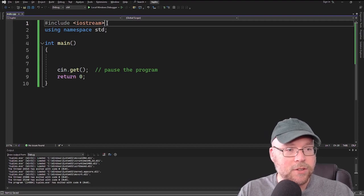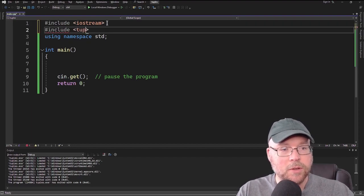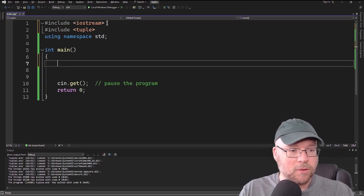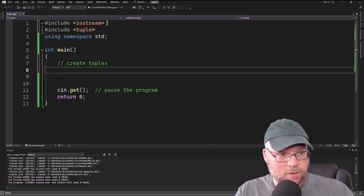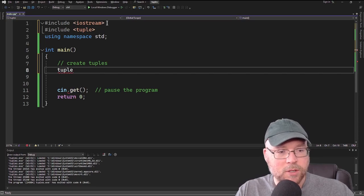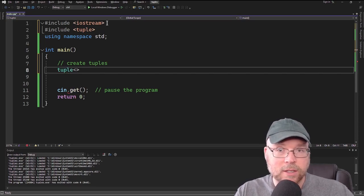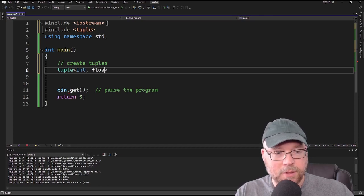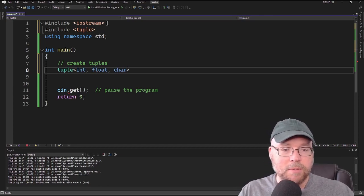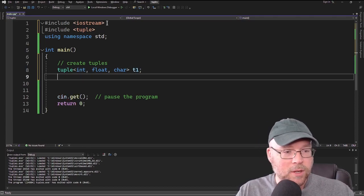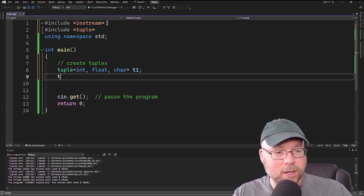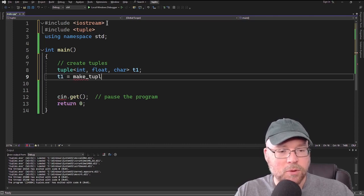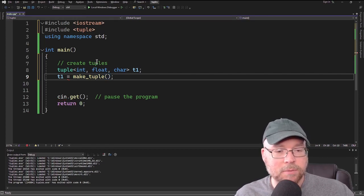To use tuples, we're going to have to include the tuple header file. Once we've done that, we can start creating tuples in a couple of different ways. We'll use the keyword tuple and specify in angle brackets the types of data we want to store — so maybe an int, maybe a float, maybe a char. They can be all different data types or the same. Once we've created a variable for that, we assign to it the result of the make_tuple function.